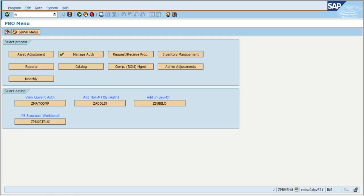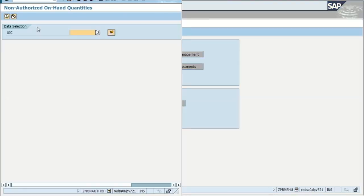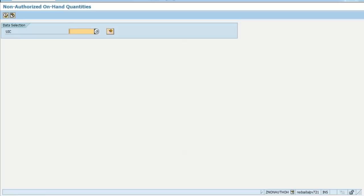We're going to hit the backslash and select O to open up another screen, then proceed to type in the transaction code so we can see everything that a particular unit has on hand but there's no authorization for them having it. We can press Enter, open up this screen a little bigger, and then proceed to type in the UIC we want to run this report for. Select Execute.